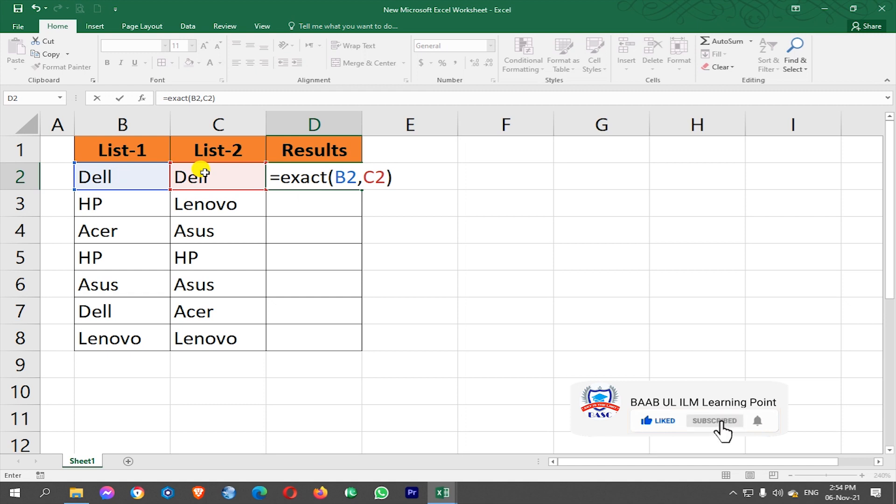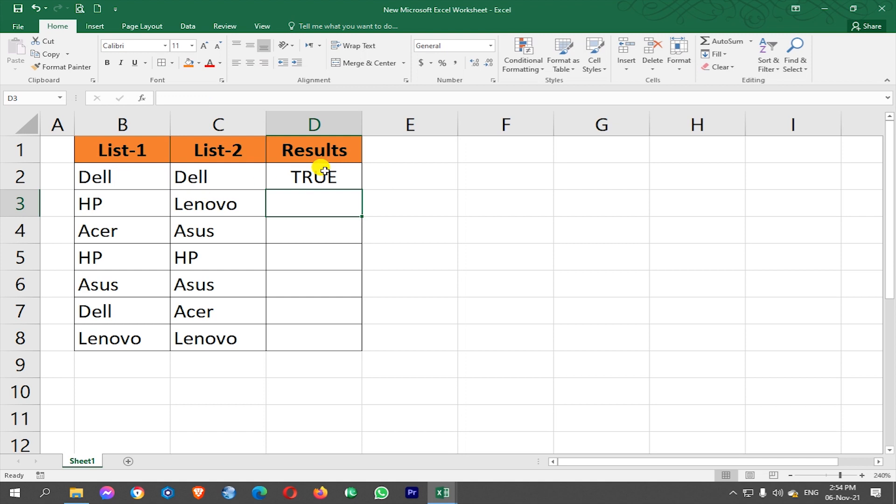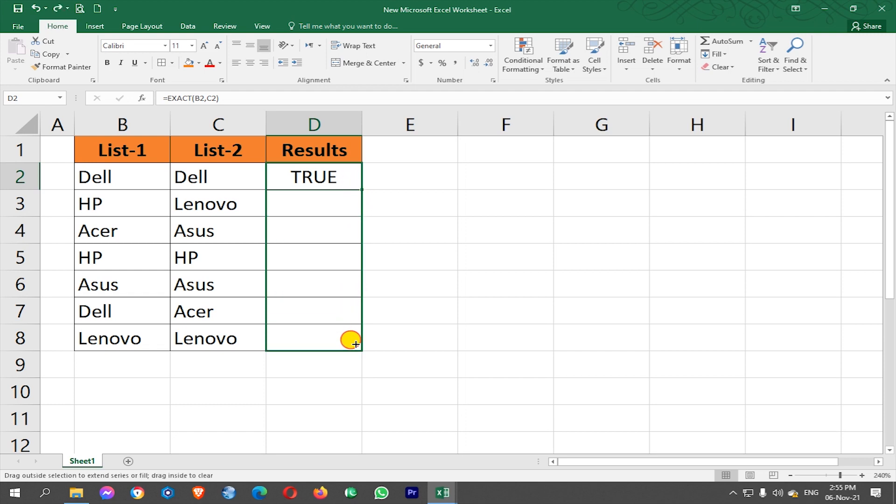After closing the bracket, press Enter from keyboard to find the result. You will see here TRUE, it means that both columns List 1 and List 2 have the same value. Now drag this column to the bottom of the list to check the results of the other rows.